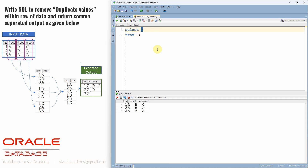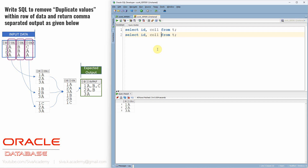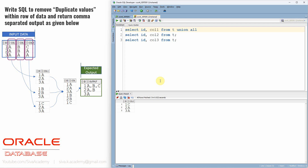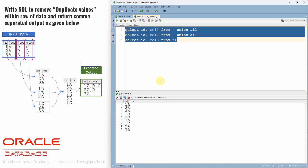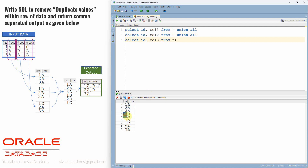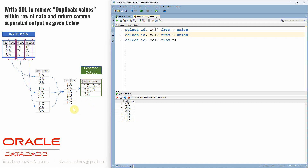As mentioned, let us first write three different queries for id and column1, then id and column2 to get the second set of output, and then id and column3 to get the third set. Now let's put UNION ALL. When you put UNION ALL it won't remove duplicates — I just want to show you the output. You can see this set is from the first column, this set is from the second column, this set is from the third column. 3A is duplicate, 3A is duplicate, 3A is duplicate. Similarly, 2A is also duplicate. So now we need to just remove the duplicate — instead of UNION ALL, let us just use UNION. Now if you see, we just removed the duplicate value and we got this intermediate output.